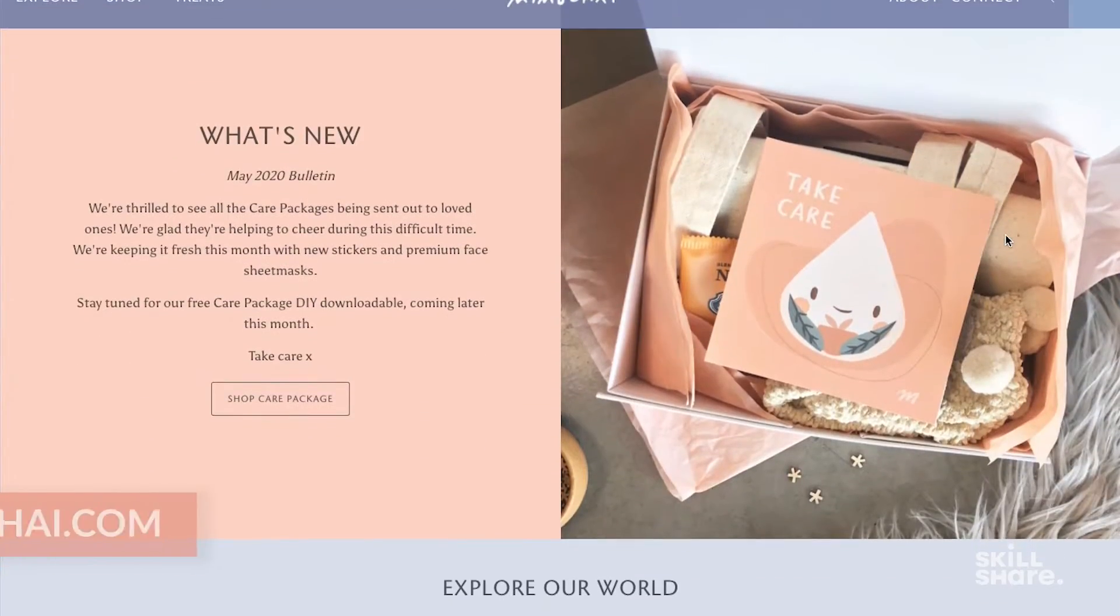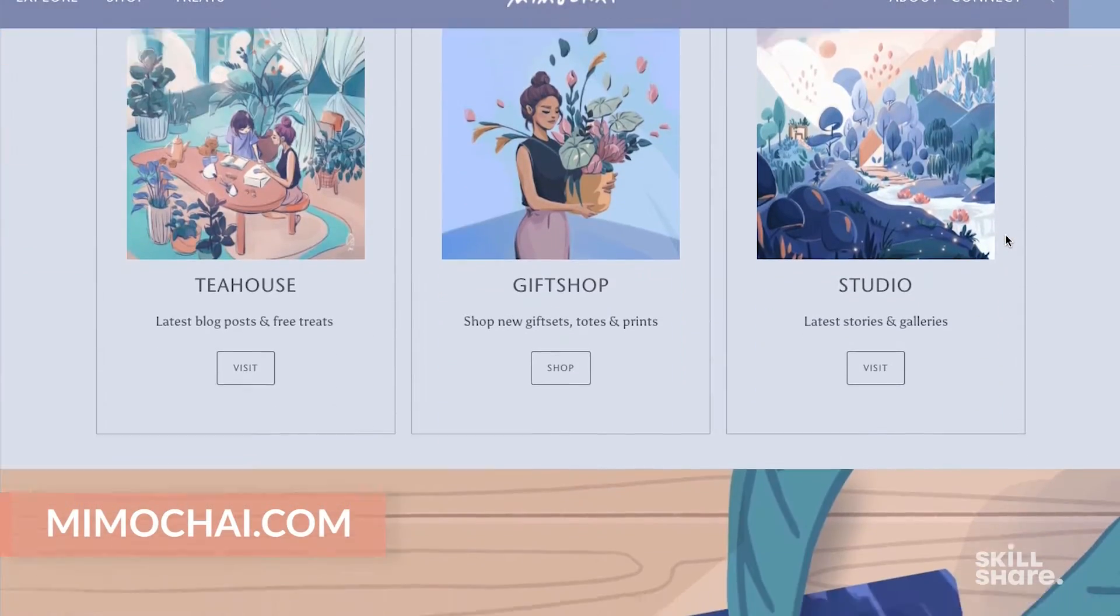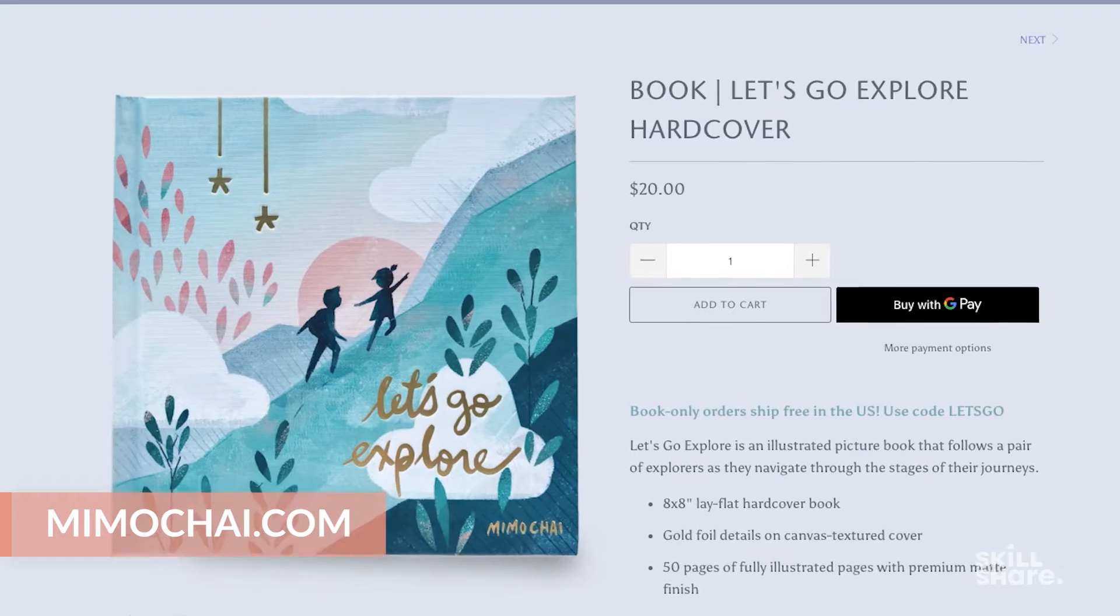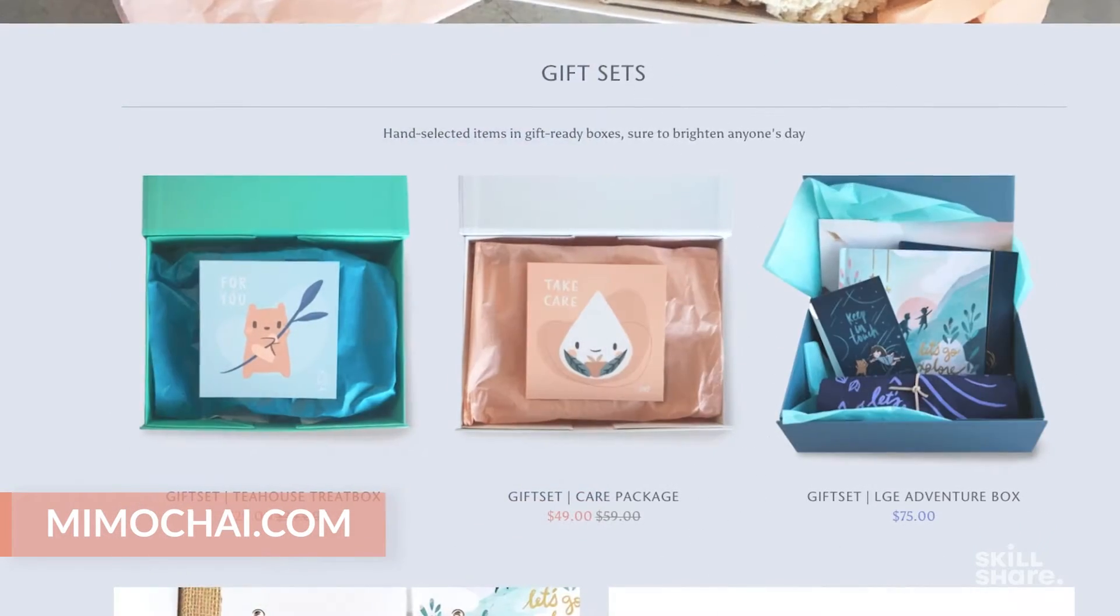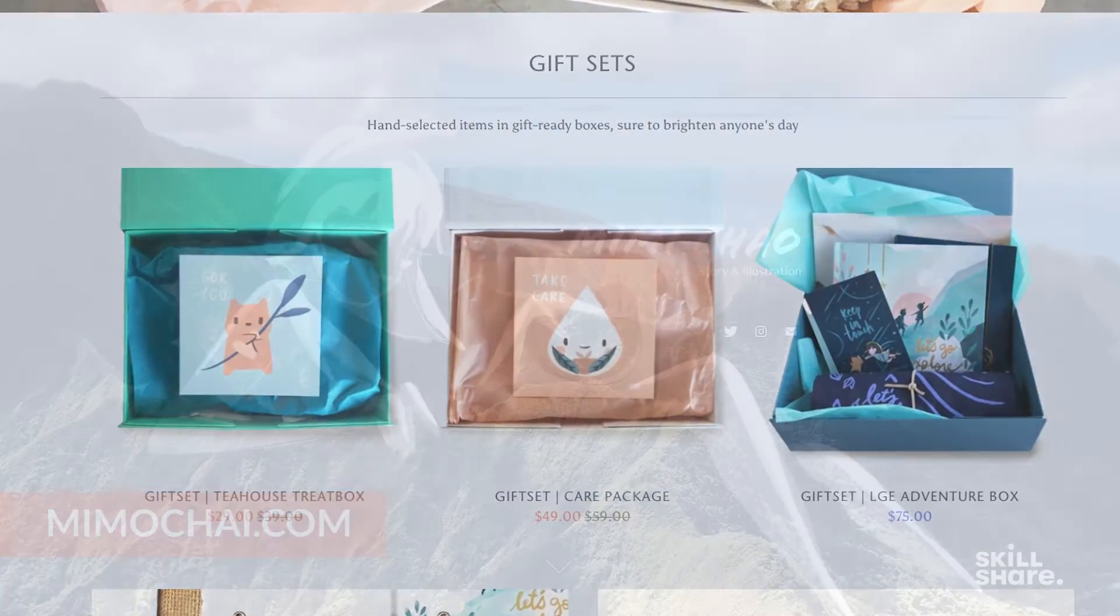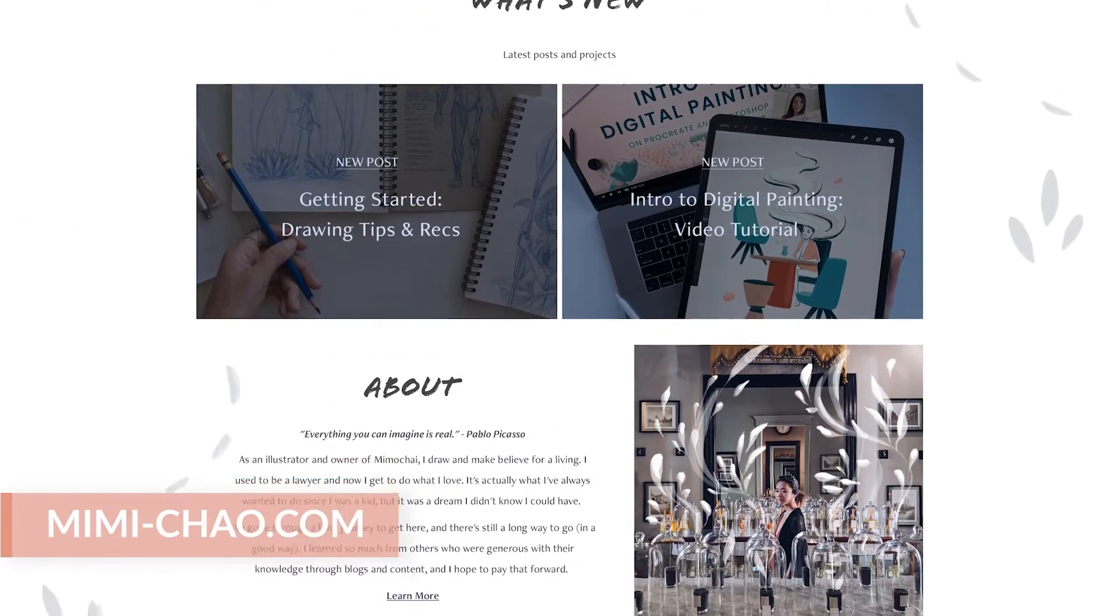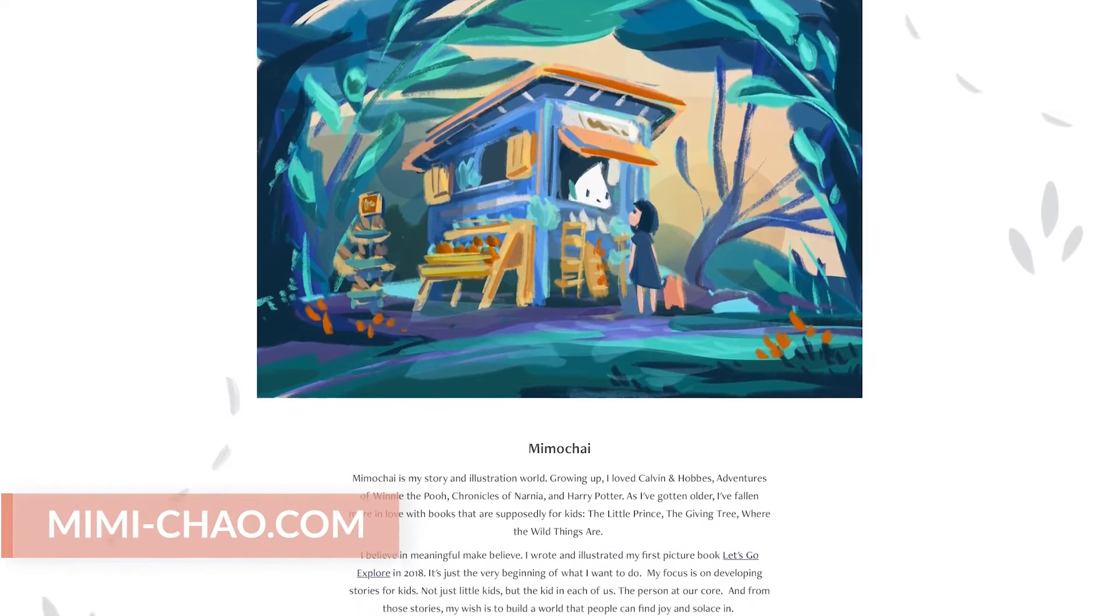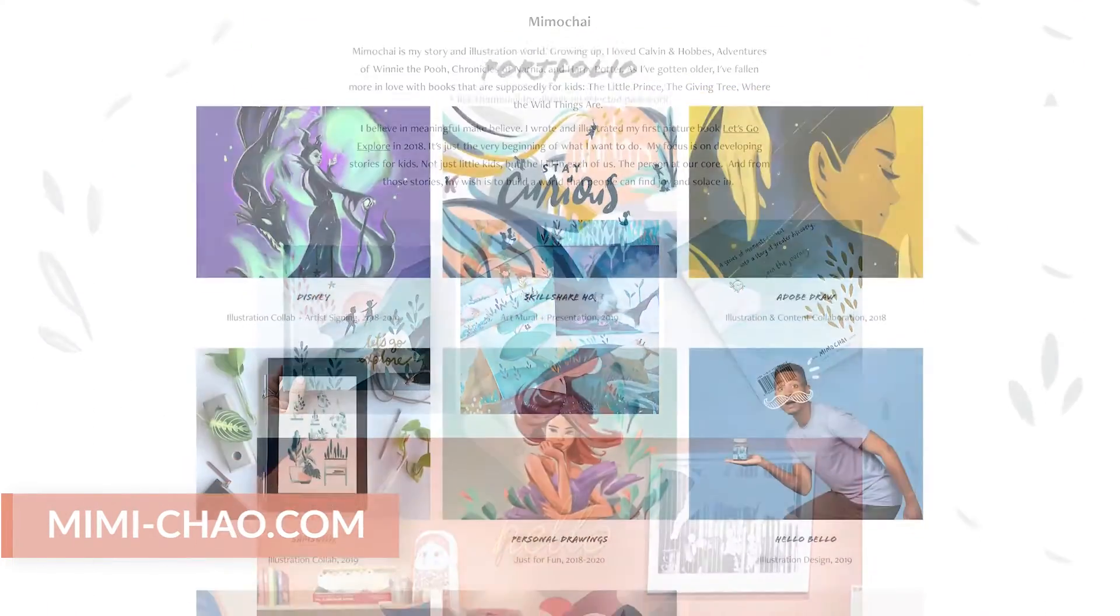My name is Mimi and I'm an illustrator and a creative small business owner. Through my studio, Mimo Chai, I create picture books and sell my illustration products in person and online. I also have my own portfolio site where I share some of my freelance client work and helpful resources.